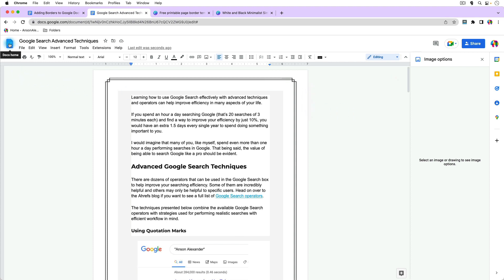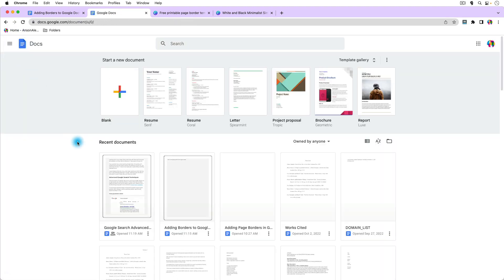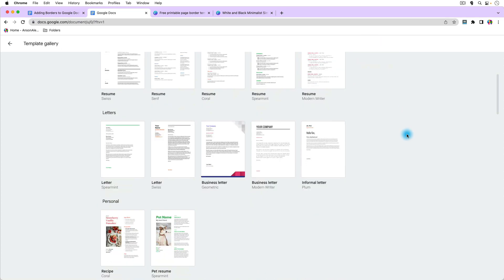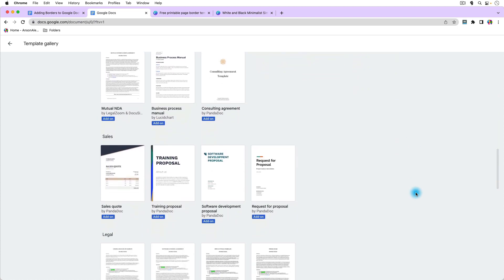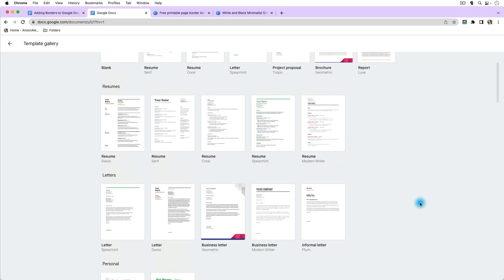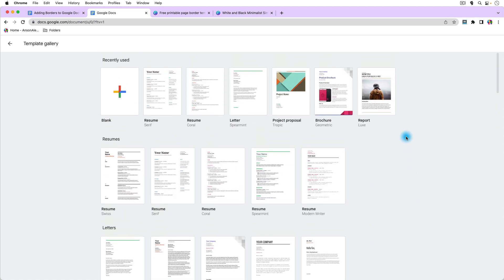If you click the blue paper icon at the top left of Google Docs you're brought to the Google Docs home, where there are templates — and some of these do have page borders. There's one right there, and there's also a purple newsletter template. As we move forward, Google is going to get more and more templates and adding them to documents will get easier. But for now we can at least add custom page borders in Google Docs and get them all aligned.